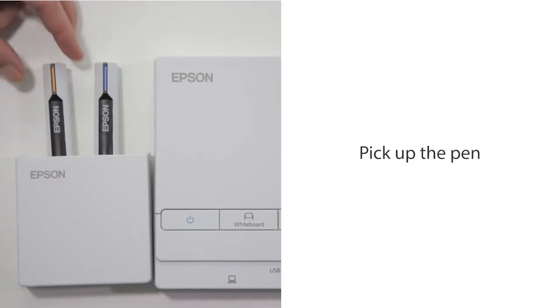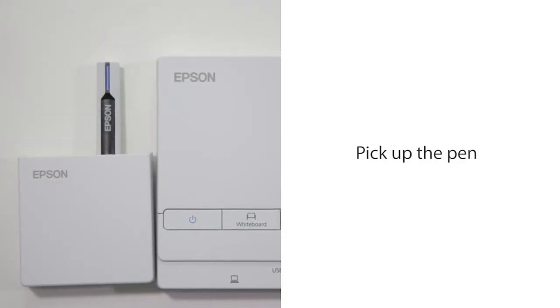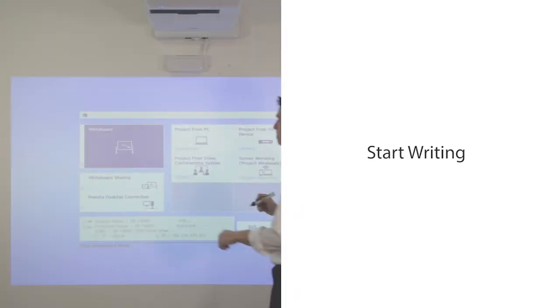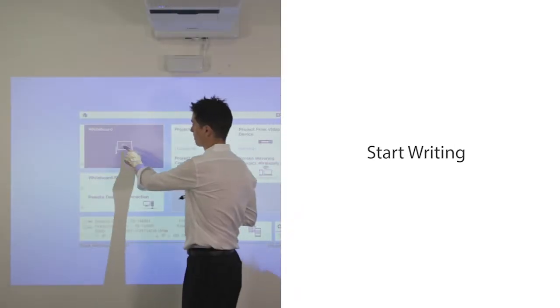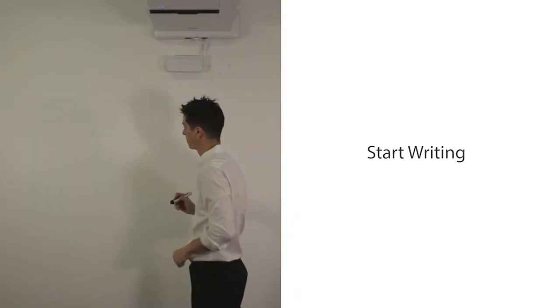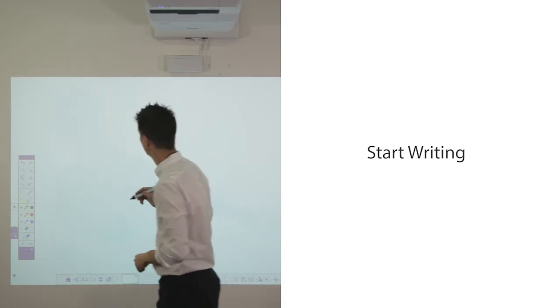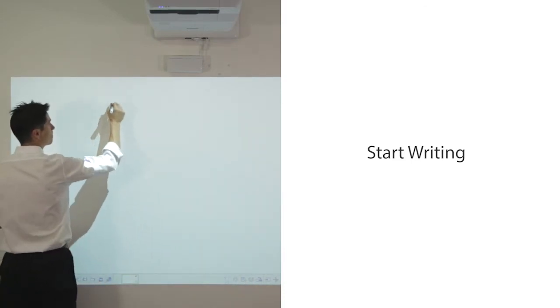Pick up a pen or use your finger. Select whiteboard from the home screen. You can start writing immediately.